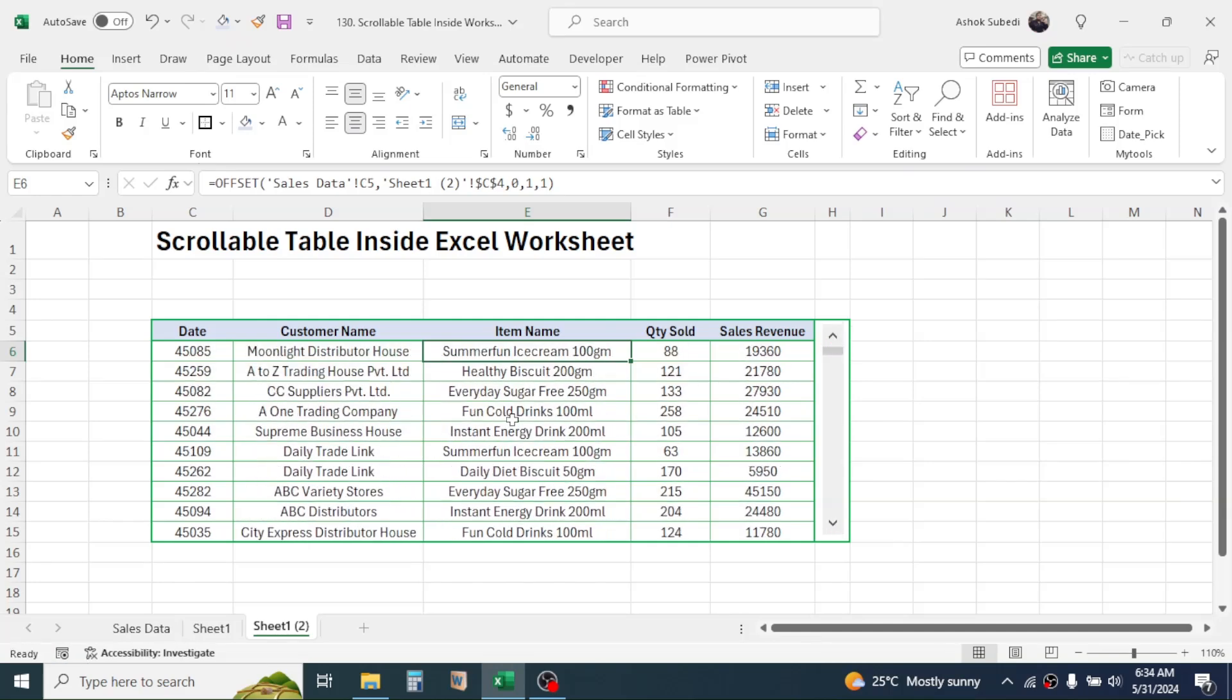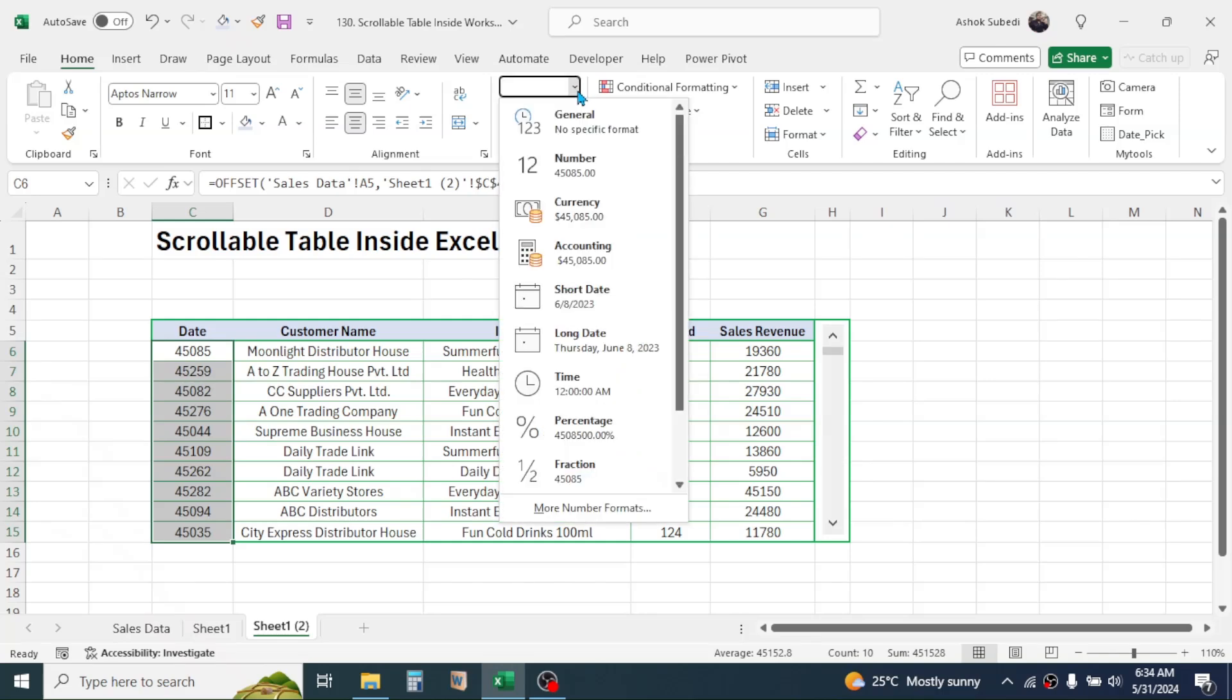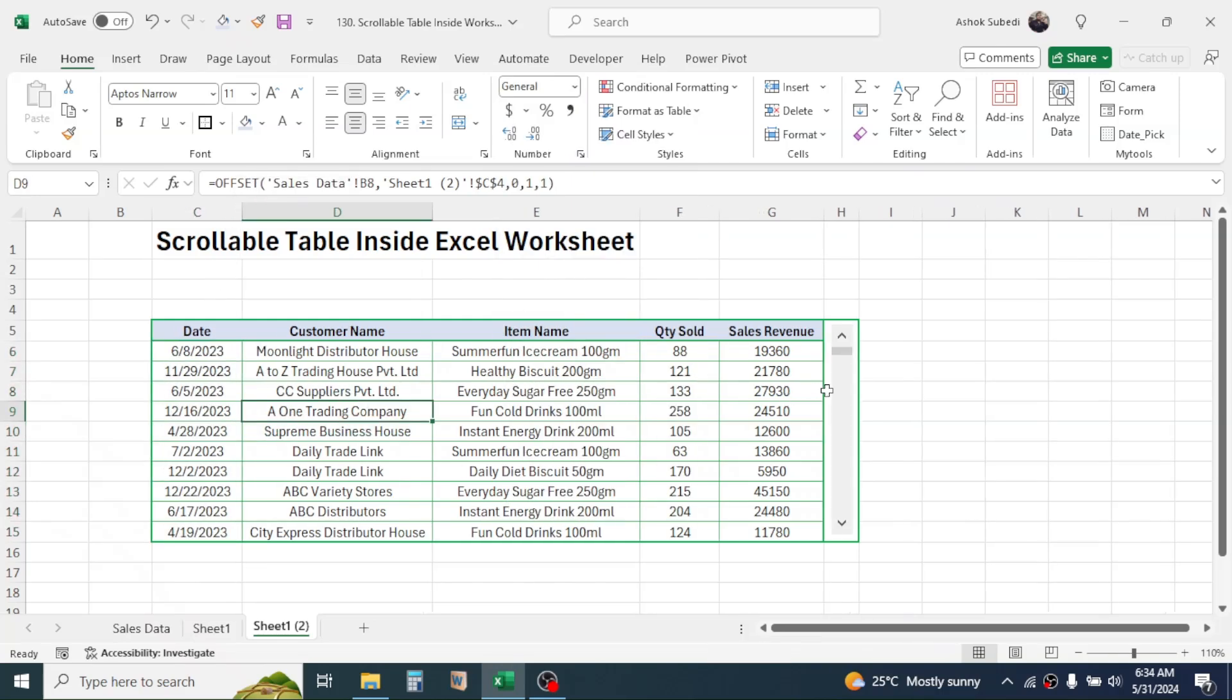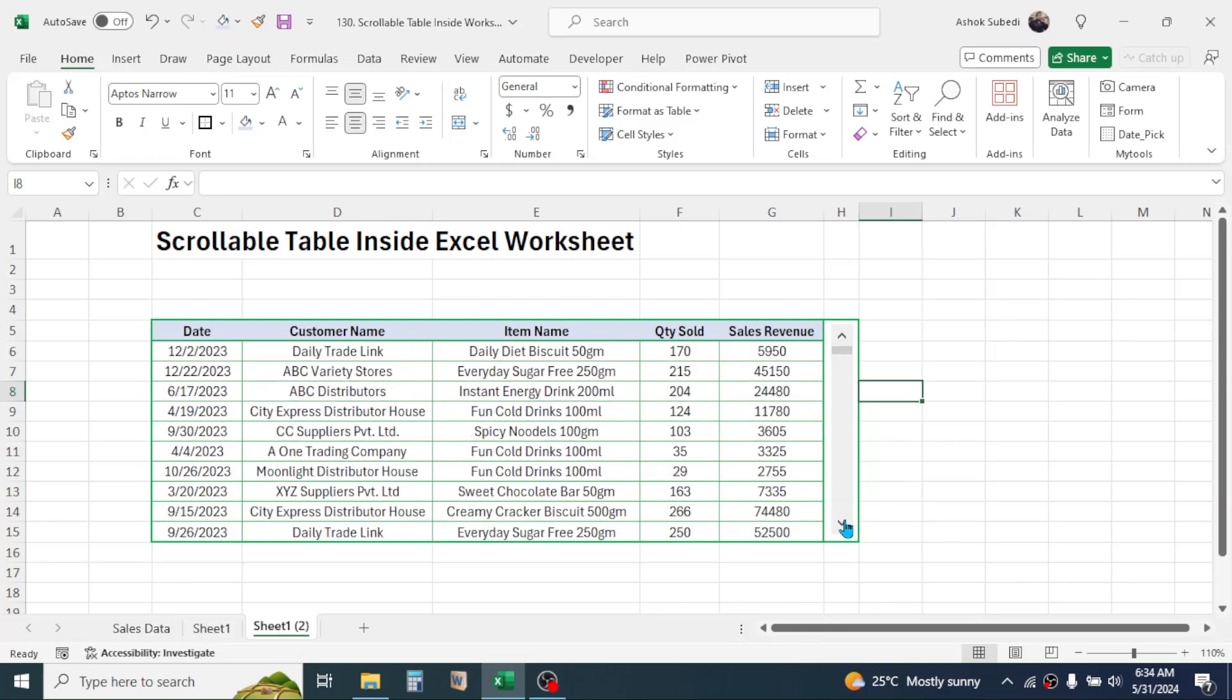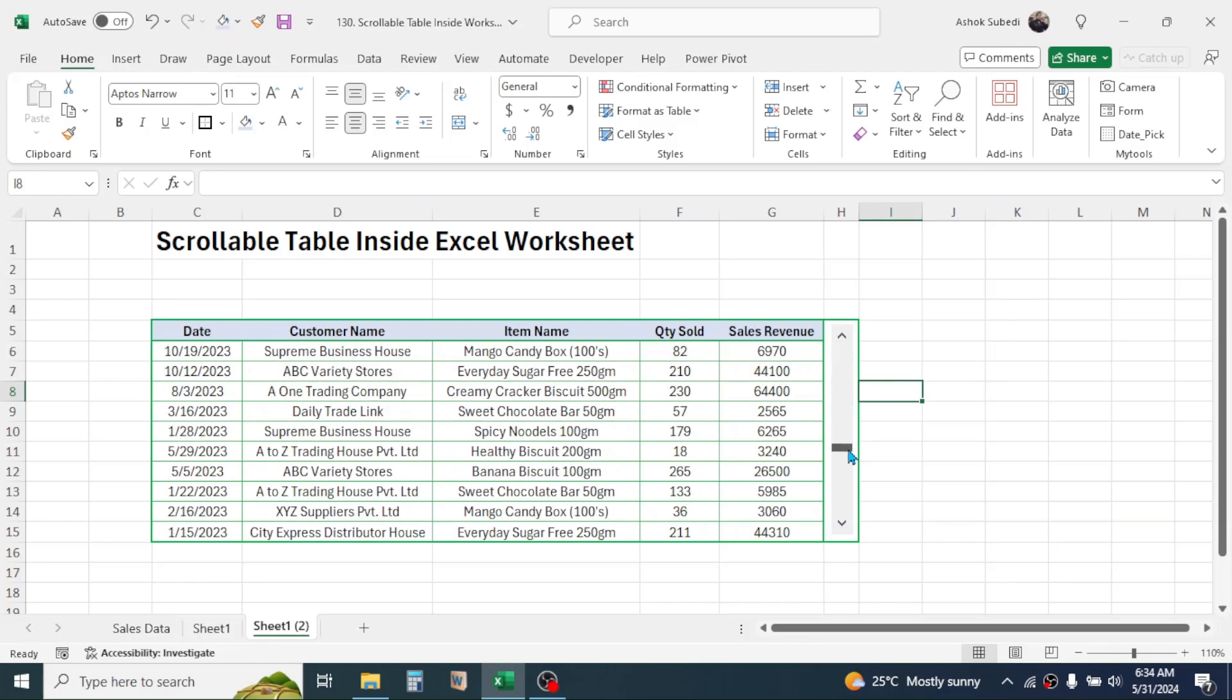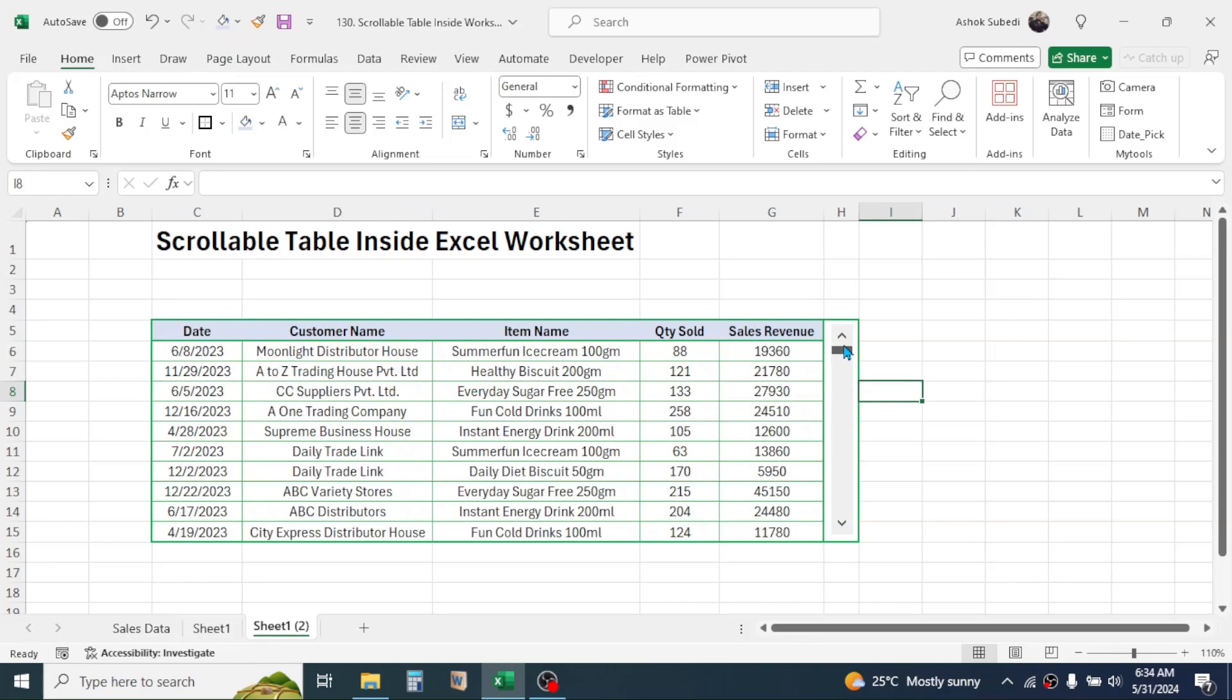Let's convert this into date formatting by selecting this. Go to the format option and choose short date. Now the scrollable table has created. You can put this kind of table inside the dashboards to show the whole data in a small table. So this is all about the process of creating scrollable table inside Excel worksheet. And this much for today's video. Thank you very much for watching. We will again meet on next video tutorial.